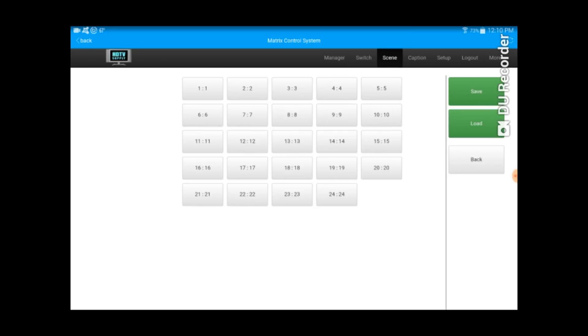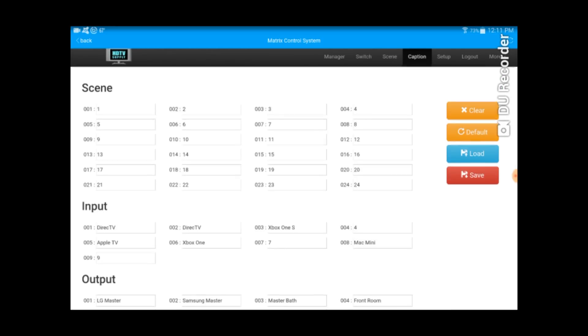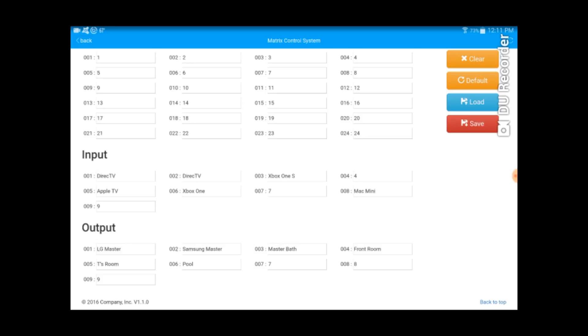The next tab I can go to scenes. I can save my scenes here or load my scenes. The next one is caption. I can name my scenes and name the inputs and outputs.